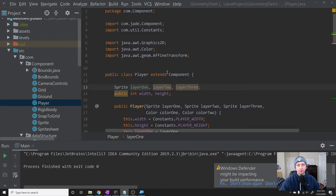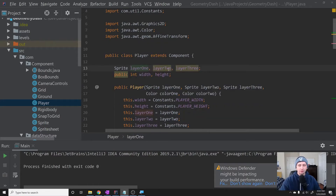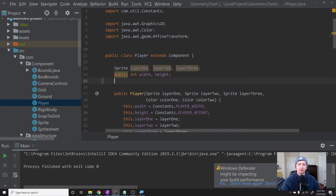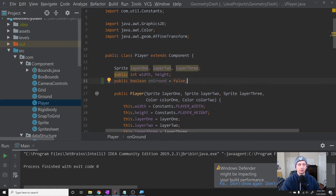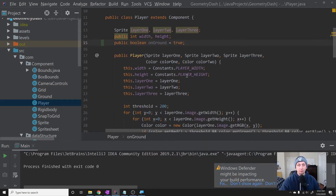Now let's try to code this. Before we can start implementing the collision resolution, we should give the player a way to jump so we can jump over the block. Let's go into the Player class and add a new variable called onGround. This will tell us whether or not the player is currently on the ground, and we'll initialize it to true. This way we'll know when the player can jump when they press space.